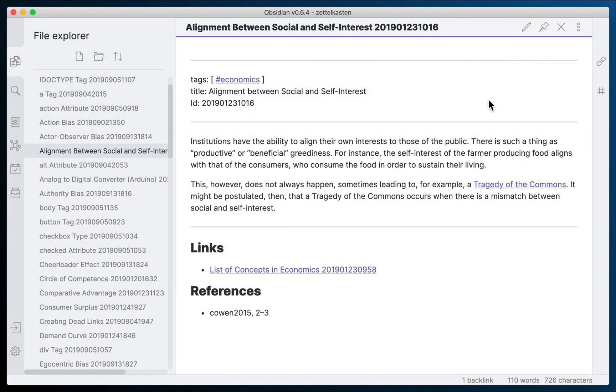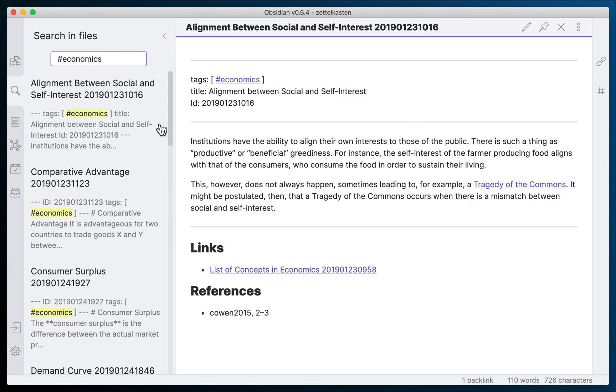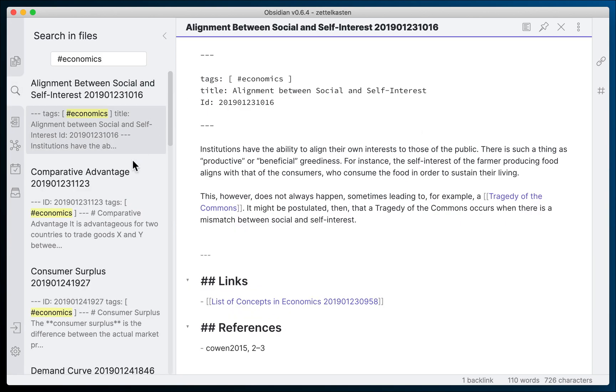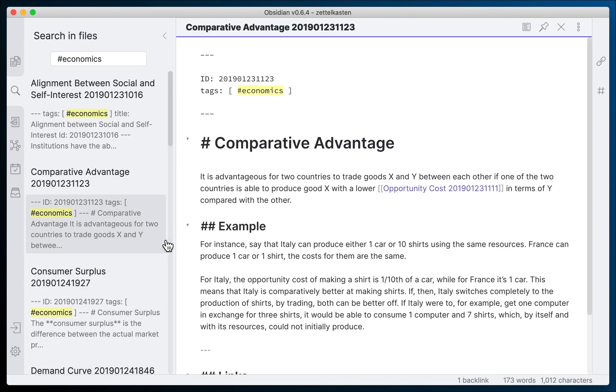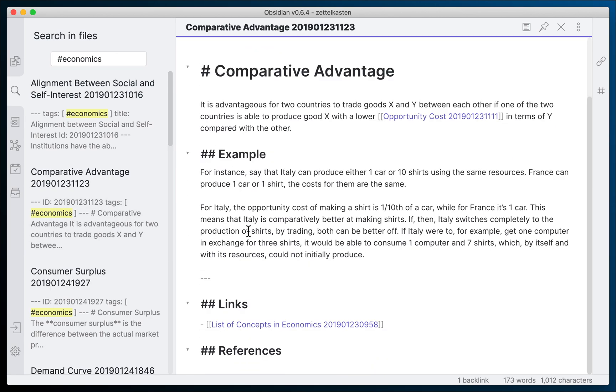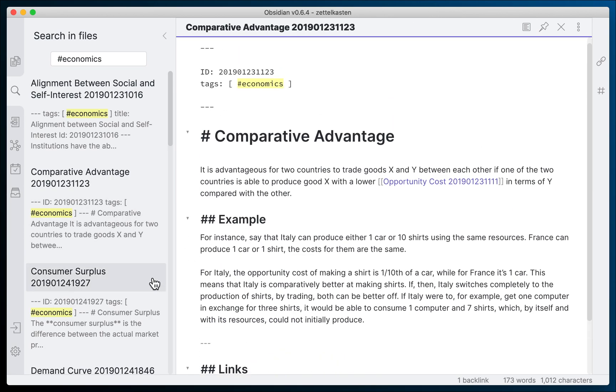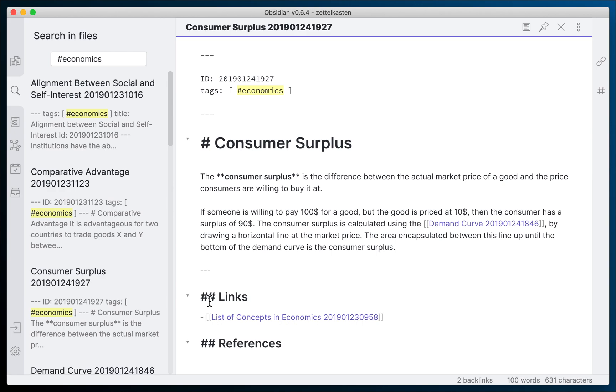This brings us to Obsidian. Obsidian is a piece of software which, like others before it, wants to help us organize our knowledge. Now, I'll go over the pros, then the cons, and ultimately I'll give you my opinion on it.